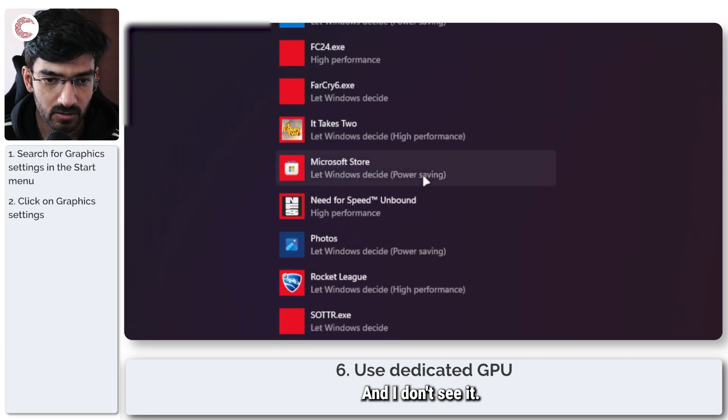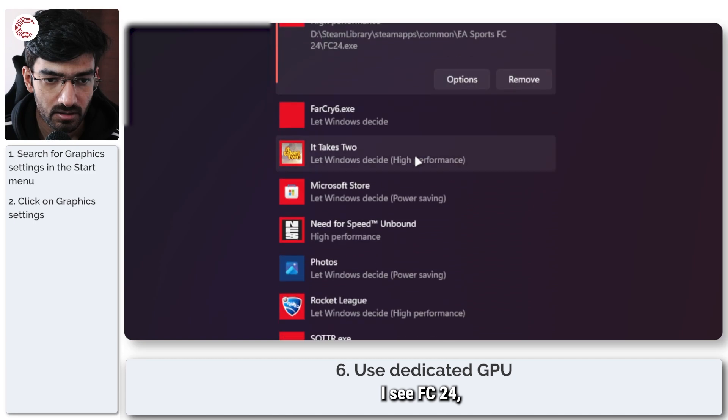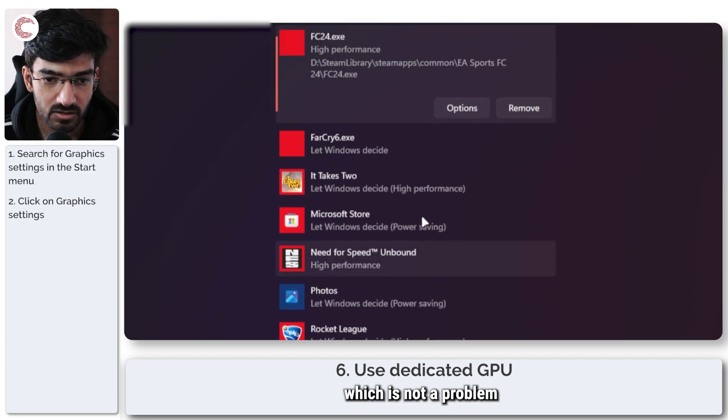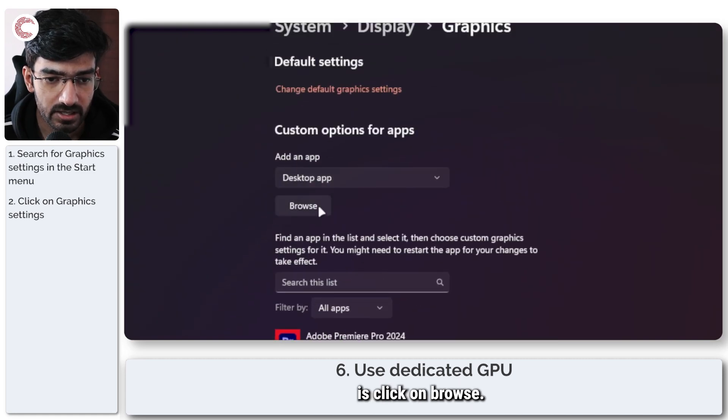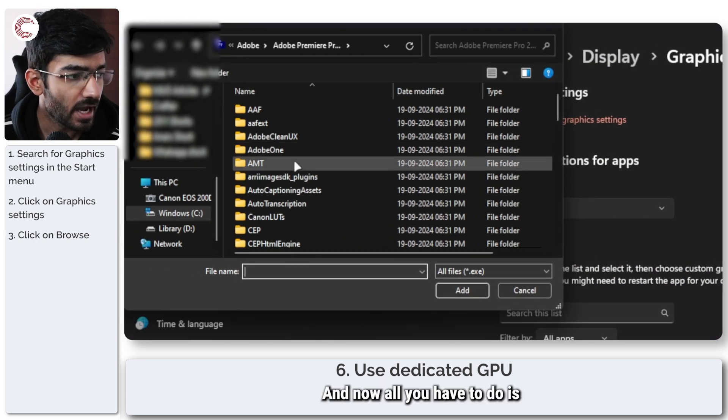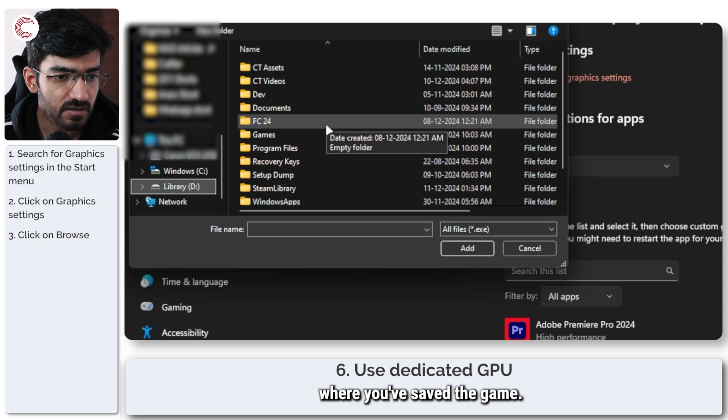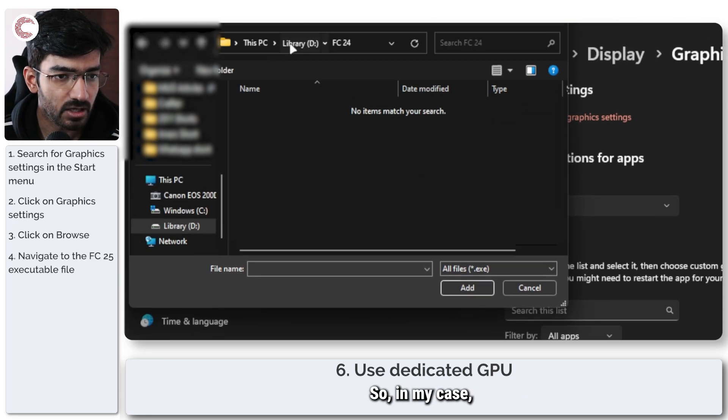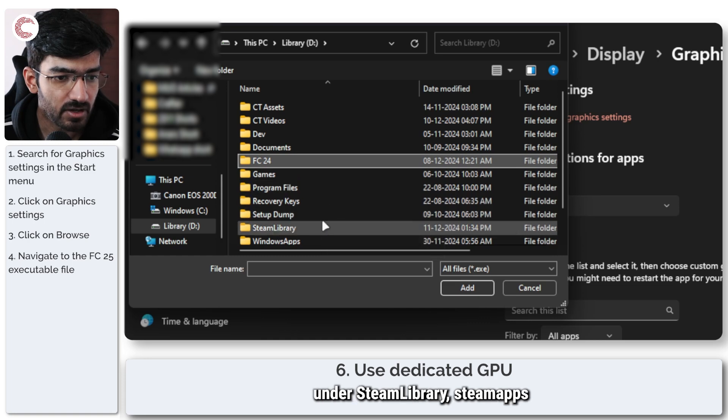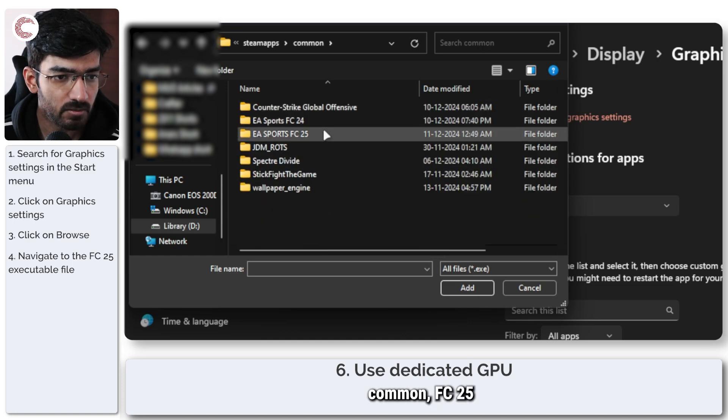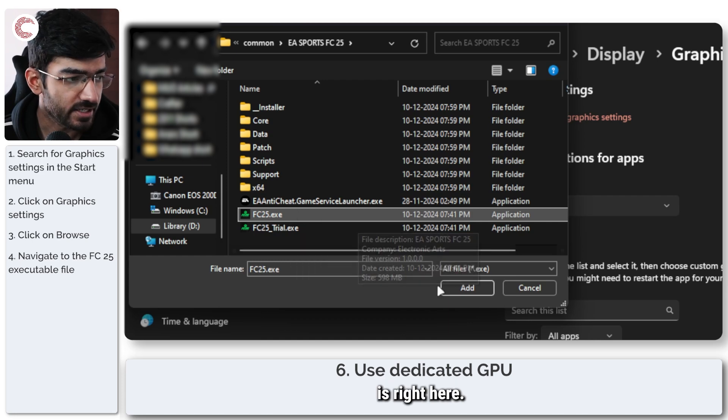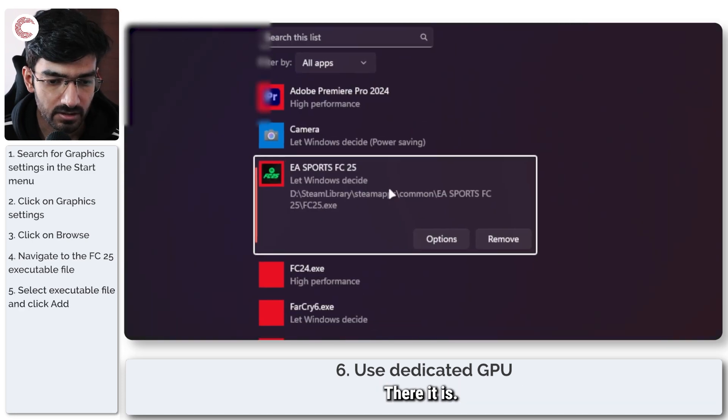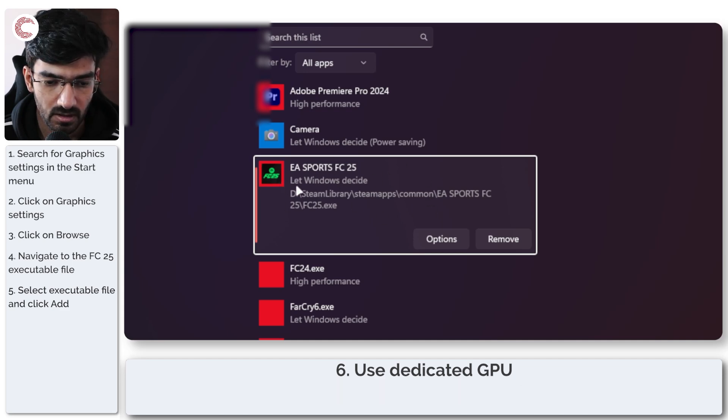Now in this list that shows up, I'm going to find FC 25. And I don't see it, I see FC 24. But I don't see FC 25, which is not a problem. If you don't see FC 25 in here, what you can do is click on browse. And now all you have to do is head over to the location where you've saved the game. So in my case, the game is saved under steam library, steam apps, common FC 25. And then FC 25.exe is right here. So if I go ahead and click add, there it is, it automatically adds the game to this menu.